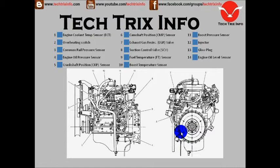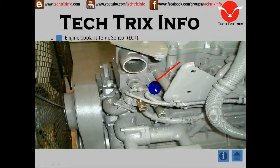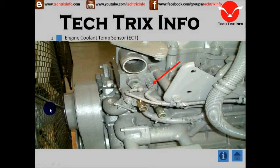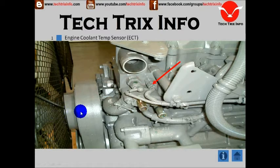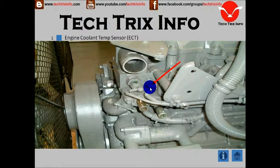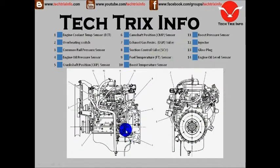Let's start with the engine coolant temperature sensor. Here we can see the engine coolant temperature sensor — this is the front portion of the engine, and the fan is over here. From the front you can see the engine coolant temperature sensor, or ECT, located here.